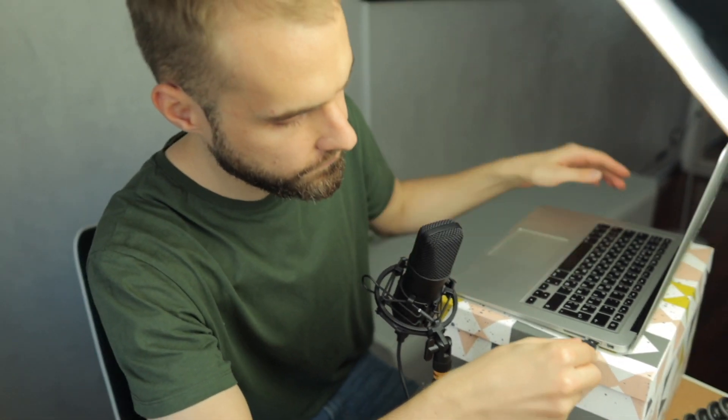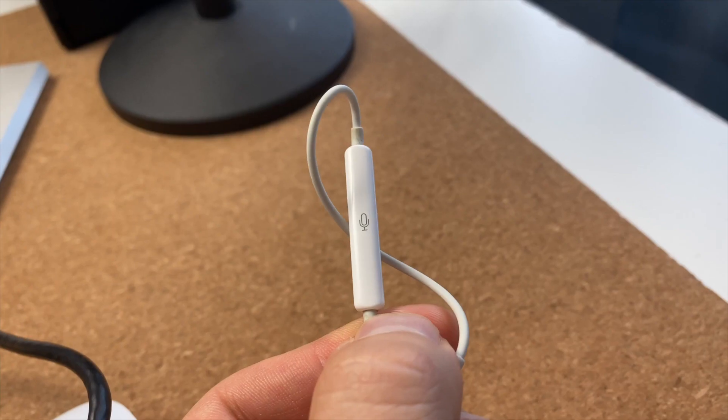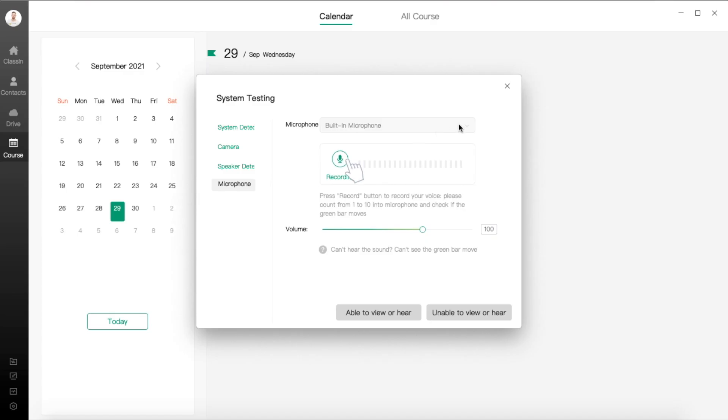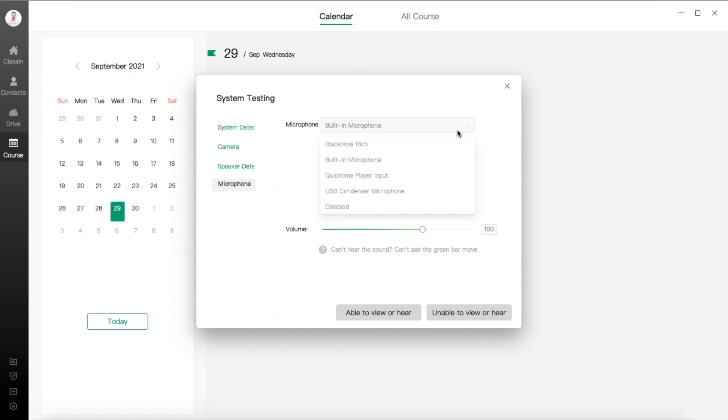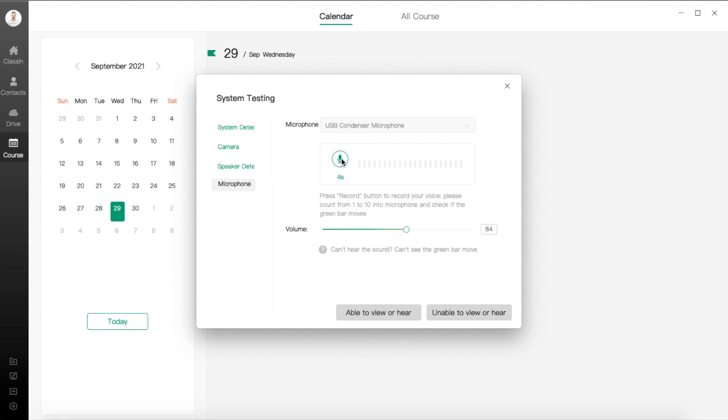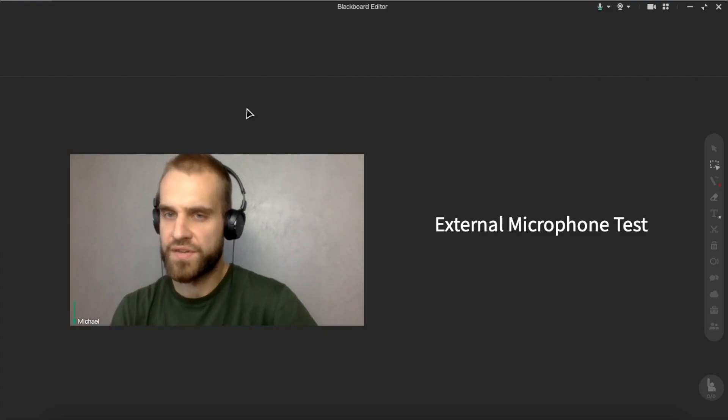The last tip for today is to check your microphone before the class, and also if possible, use any kind of external microphone. You can also plug in your headphones and use the mic on those headphones, because it will improve the quality of the audio a lot. Let's check our microphone using Classin — check the microphone you're using now and hit the record button, so you will be able to hear yourself the same way your students will hear you. Let's try to compare the audio quality using the internal microphone versus the external microphone.